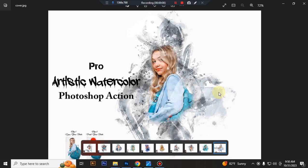Hello there, today I show you how to use Pro Artistic Watercolor Photoshop action.